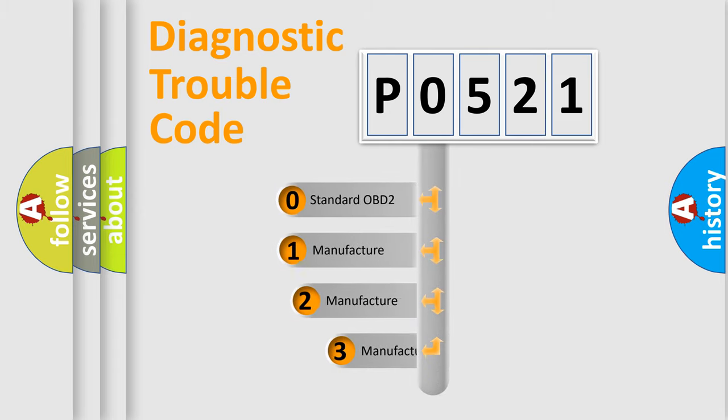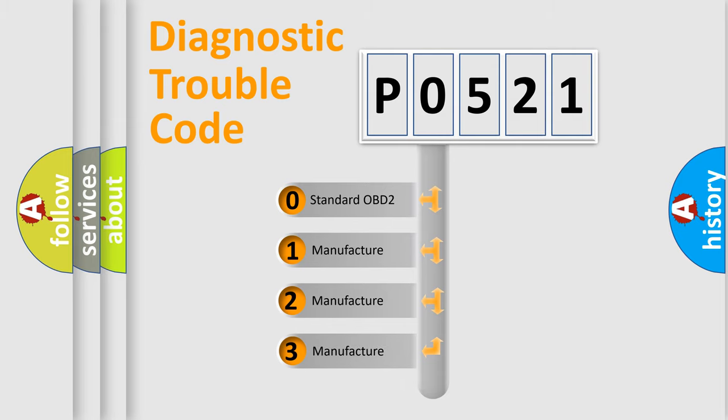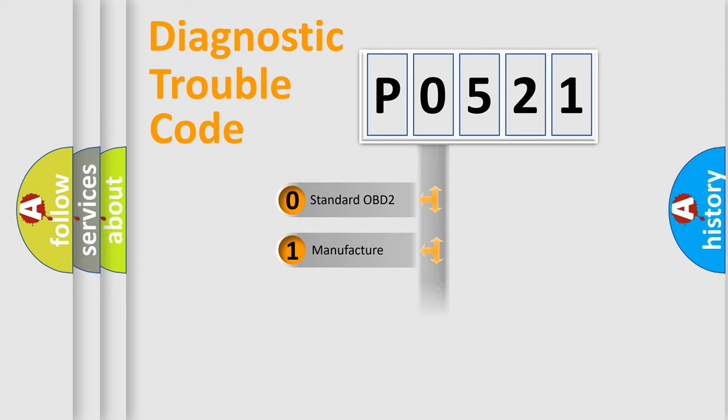If the second character is expressed as zero, it is a standardized error. In the case of numbers 1, 2, or 3, it is a manufacturer-specific error.